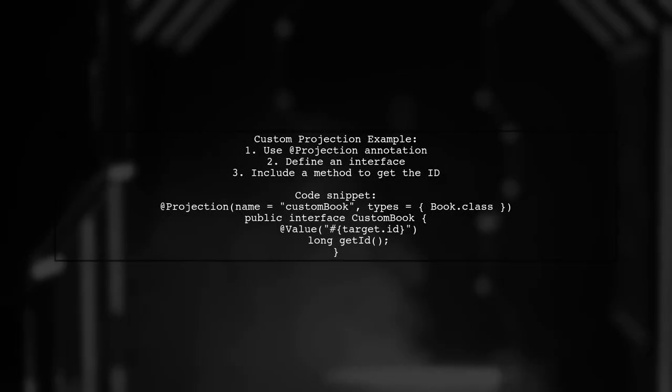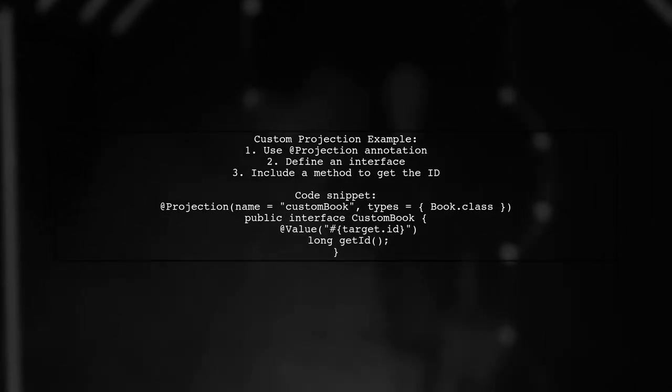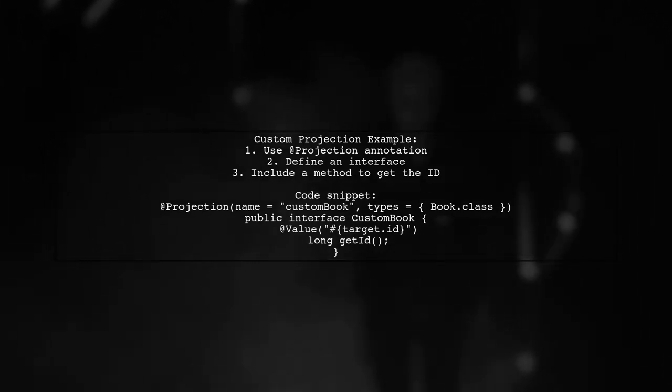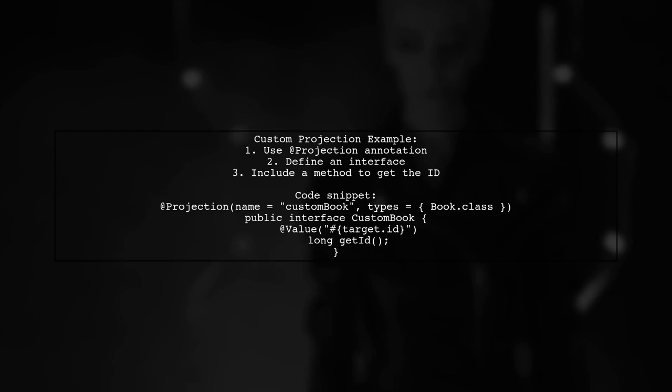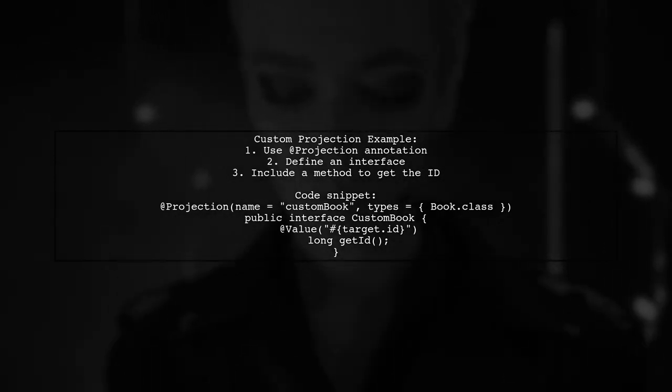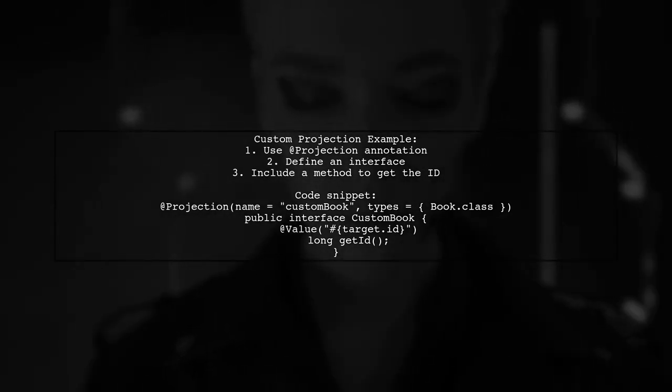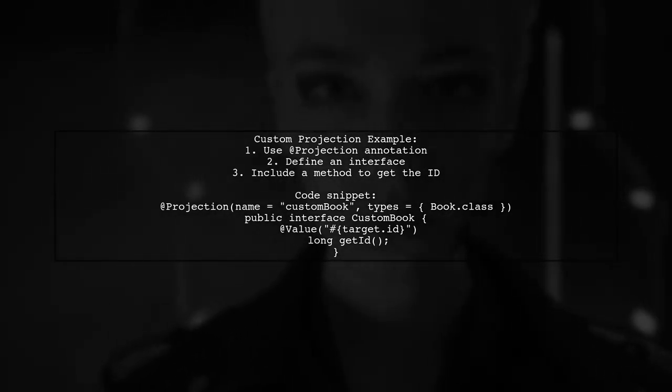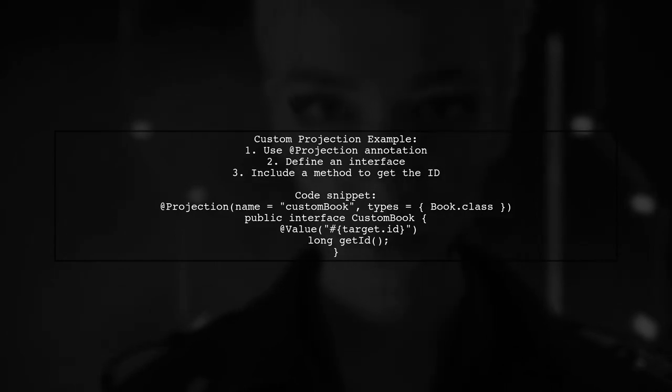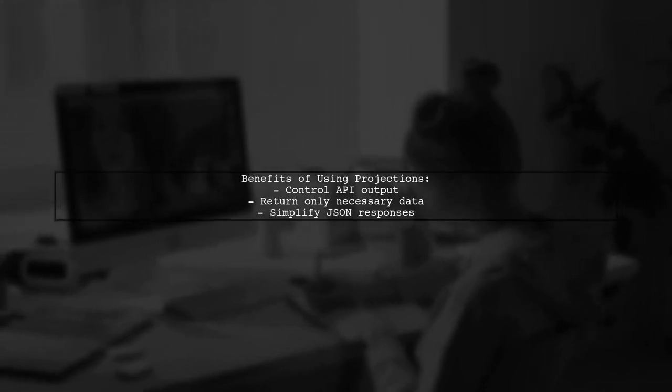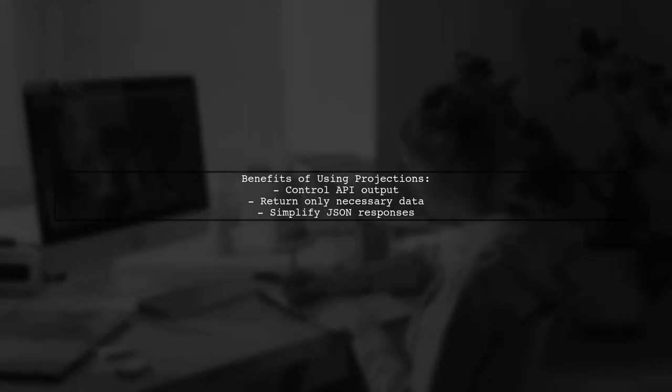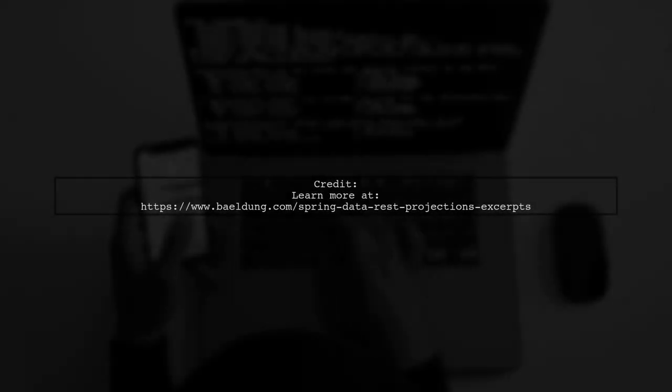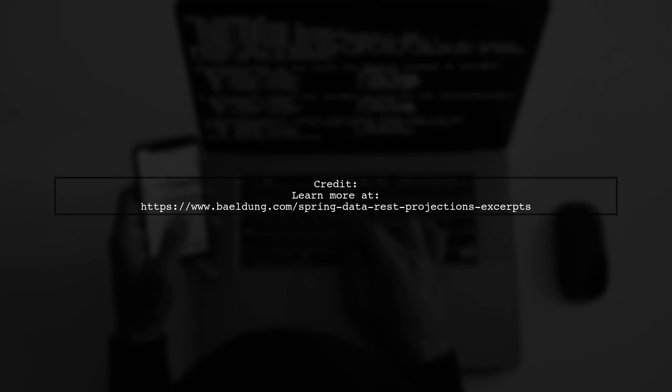To return IDs in a JSON response from Spring Data REST, you can use a projection. This allows you to customize the data returned for a specific entity. This method is effective for controlling the output of your API responses, ensuring only the necessary data is included. For more details, you can check out the full article on Belding.